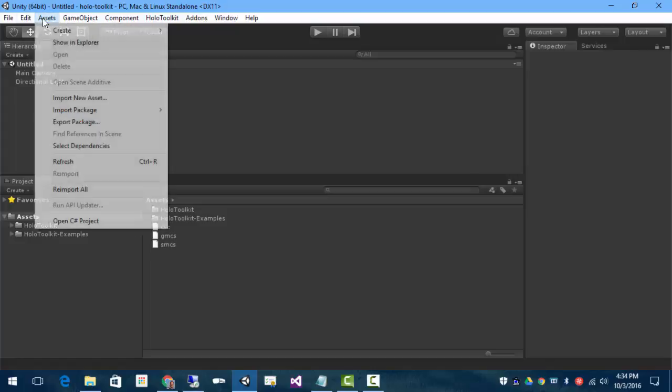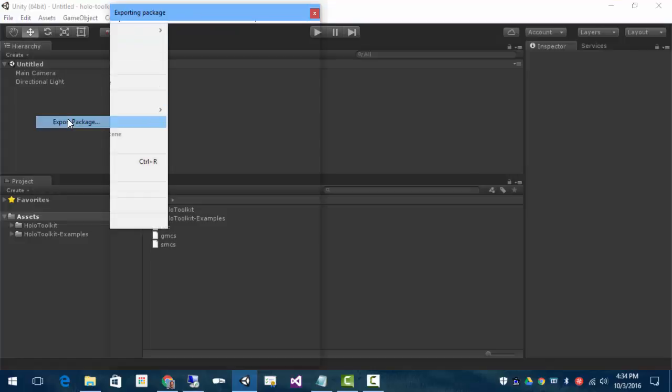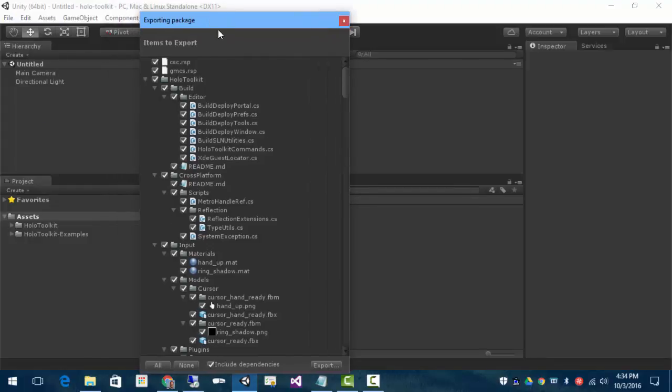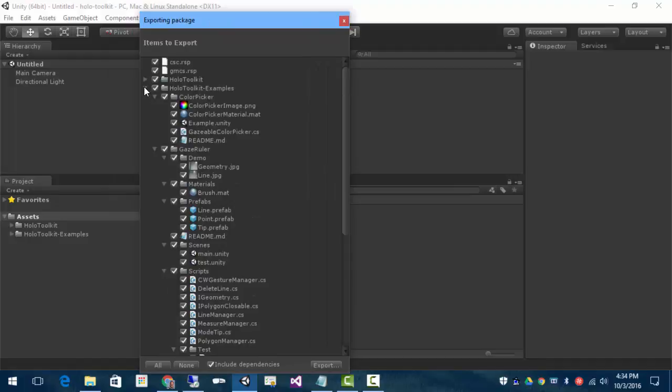And so, when we do our export, you don't already have those files in your project. You can actually add them to your export as well.